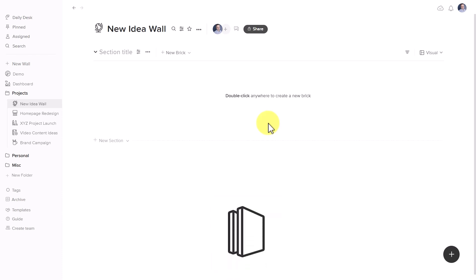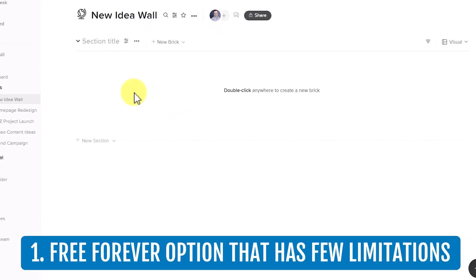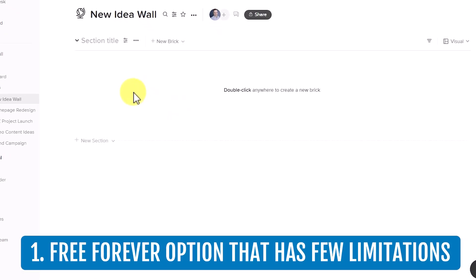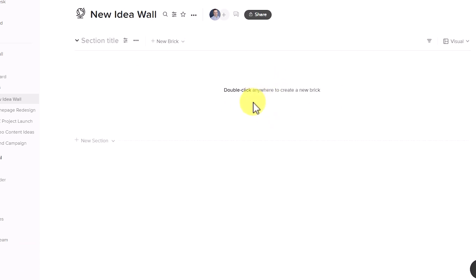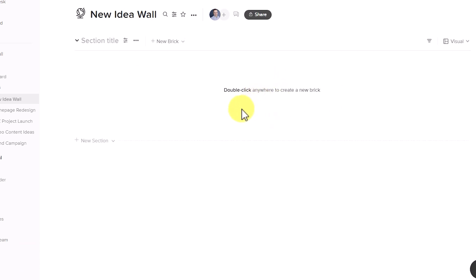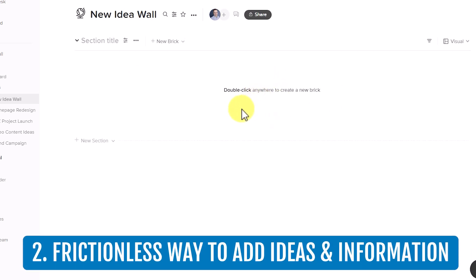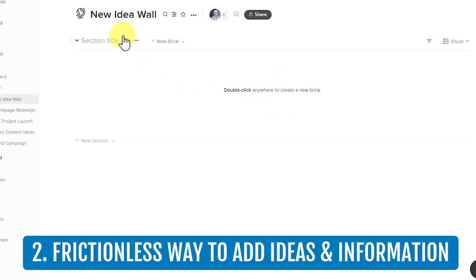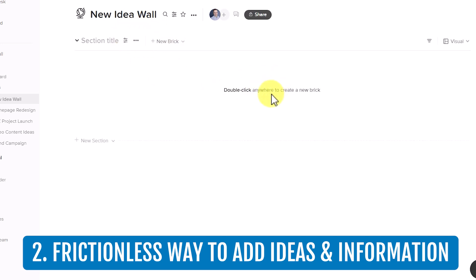Walling has been one of my favorite productivity tools for a while. Why? Number one, they have a free forever option which has very few limitations. And number two, it has such a frictionless way to add your ideas and your information.